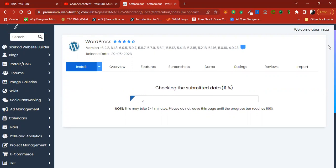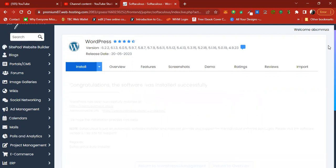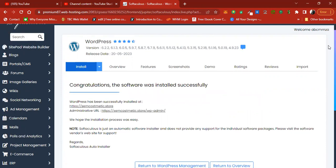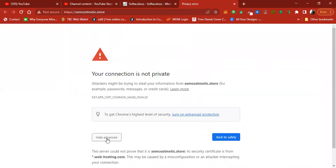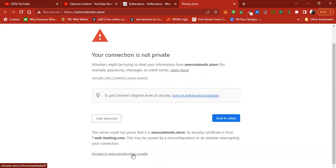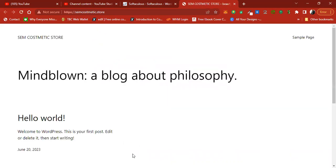WordPress is now fully installed. You can click your site link to go to the site. However, since SSL is not yet active on this site, a security warning will pop up. This is why I recommend buying and activating SSL before installing WordPress — if a user visits and sees 'site not secure,' they will leave, especially on an e-commerce store.